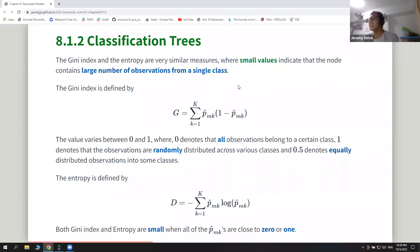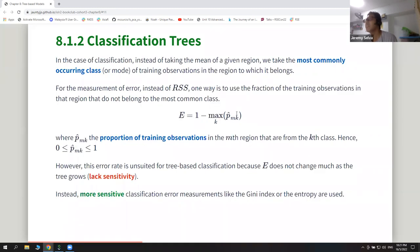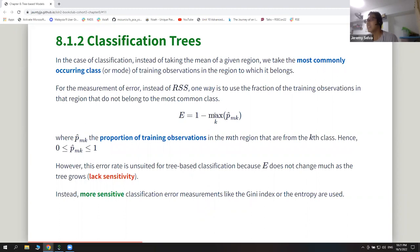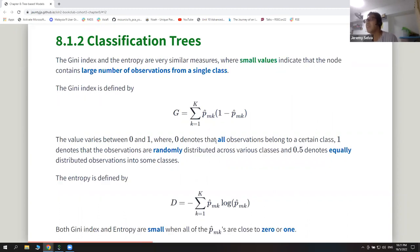They introduce the Gini index and entropy. For the Gini index, small values indicate that a large number of observations come from a single class. It looks similar to the original definition but uses proportions in a way that the values vary between zero and one. When all observations belong to one class you get a value of zero, and when they're all randomly distributed you get a value of one.